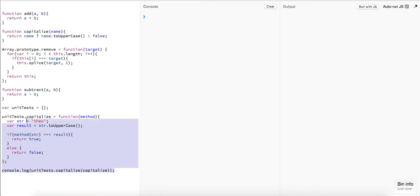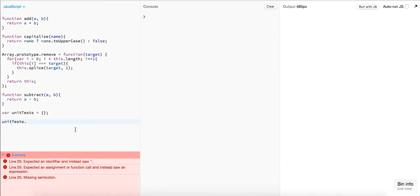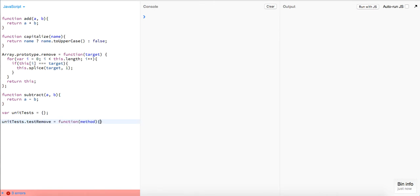Finally, our last unit test is for our `remove` method. Let's write `unitTest.testRemove` — it's going to be a function taking a `method`. We'll have an array `var numbers = [1, 2, 3, 4]`.